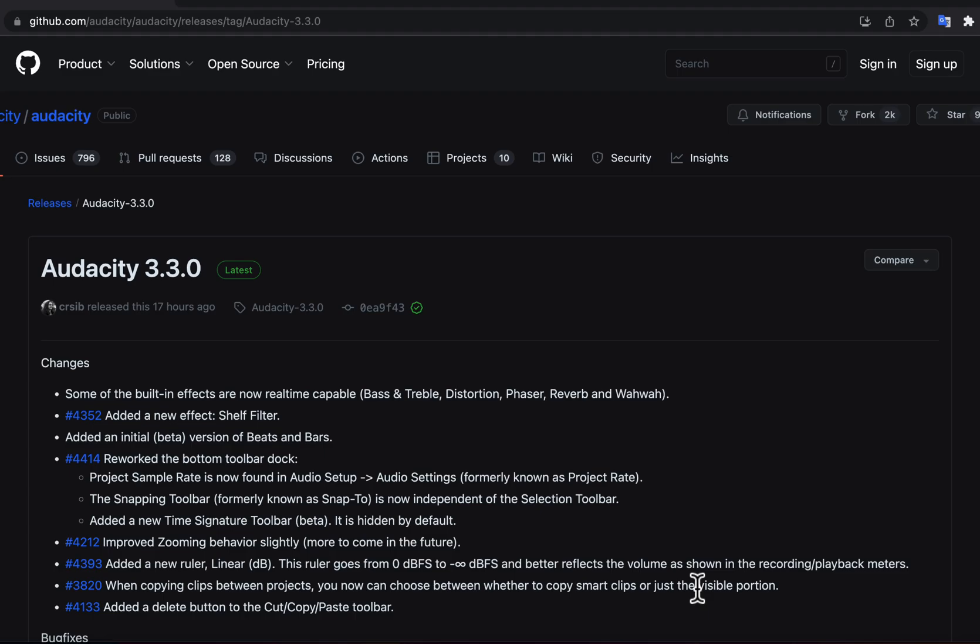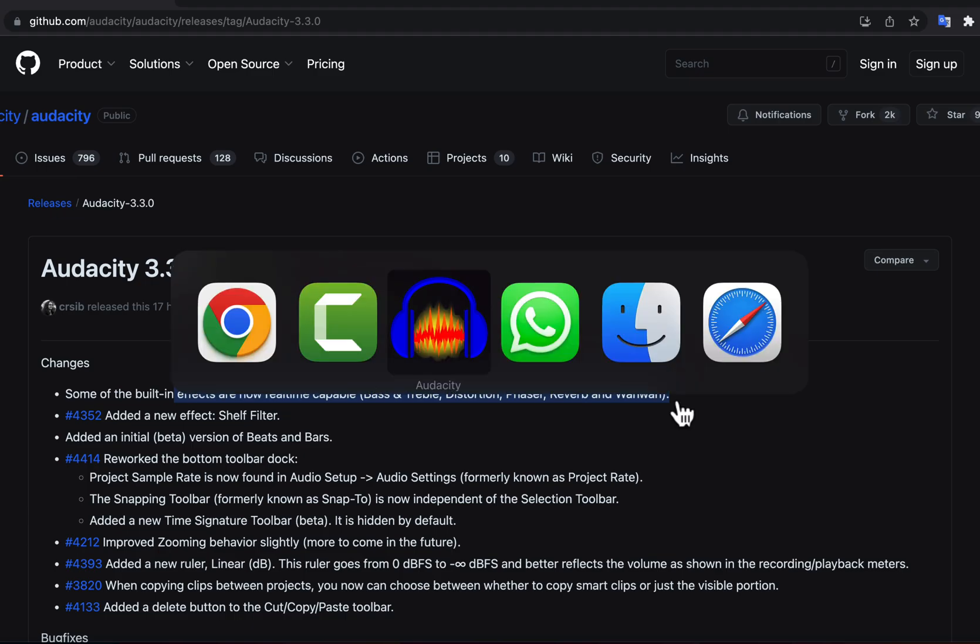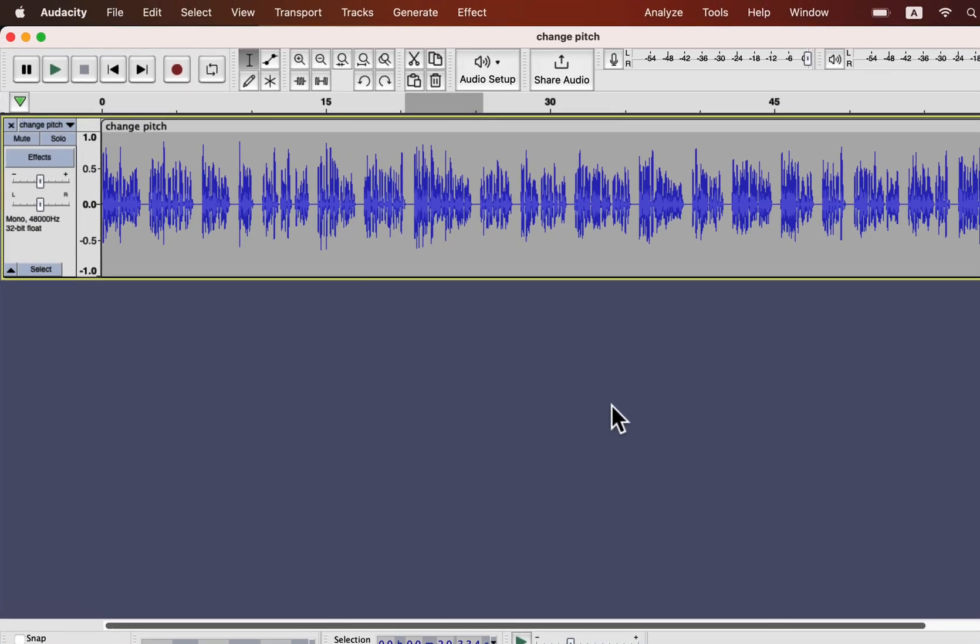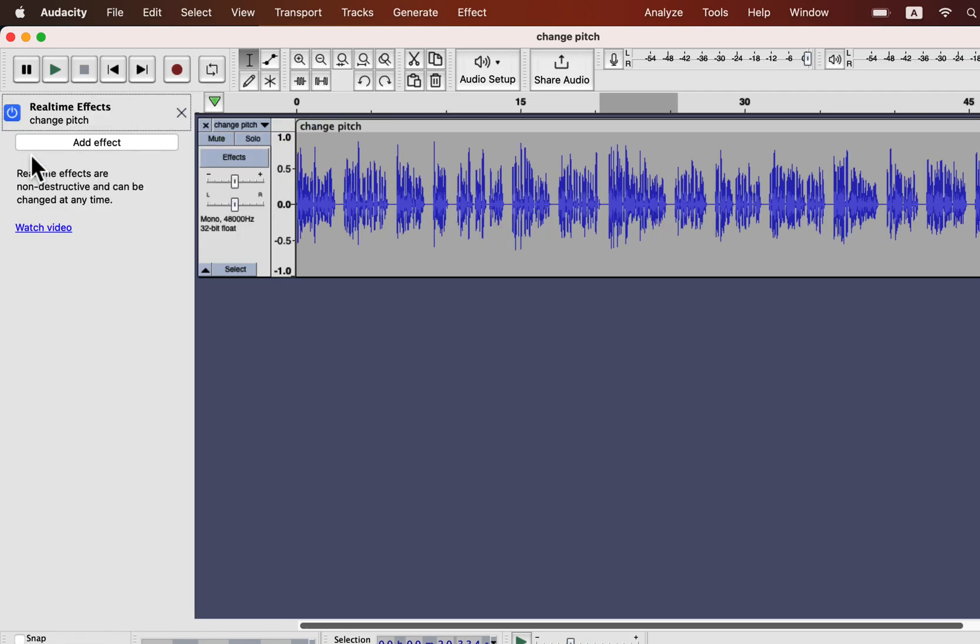A very important feature is added in real-time effects. It has added support for some of the built-in effects. Real-time support for built-in effects will take Audacity to the next level.